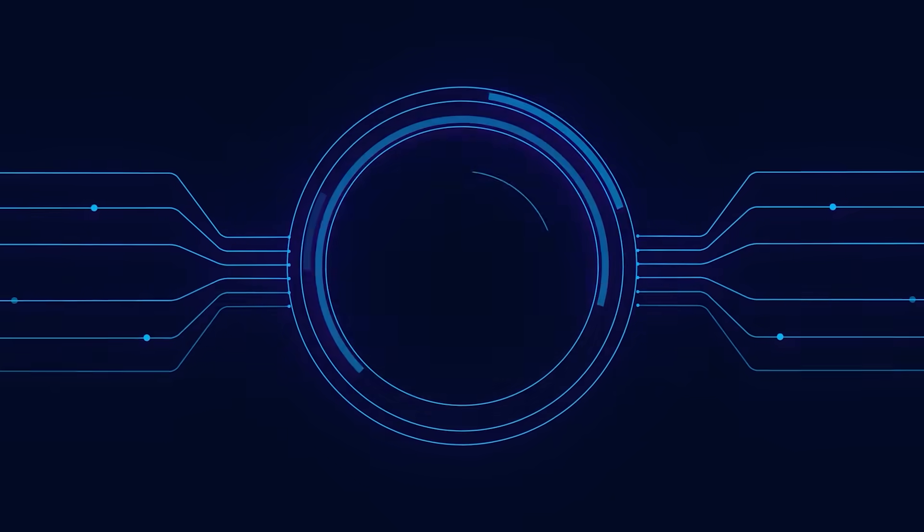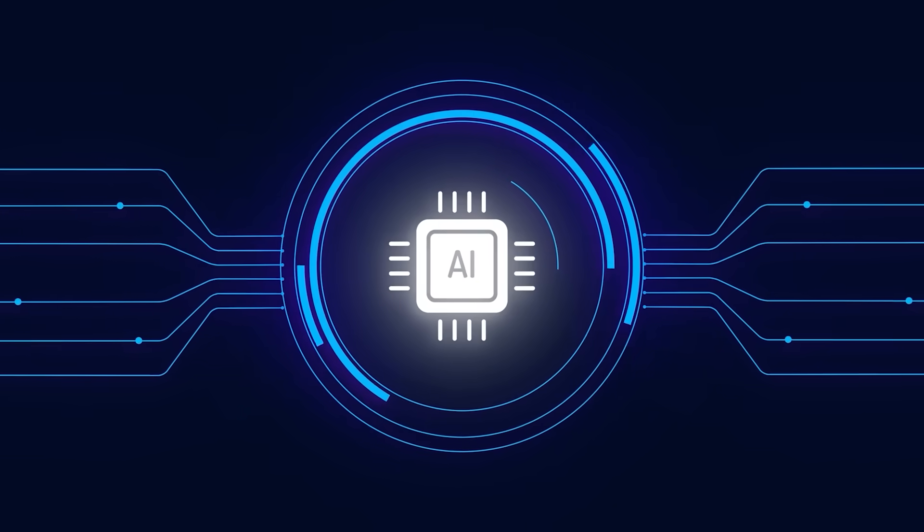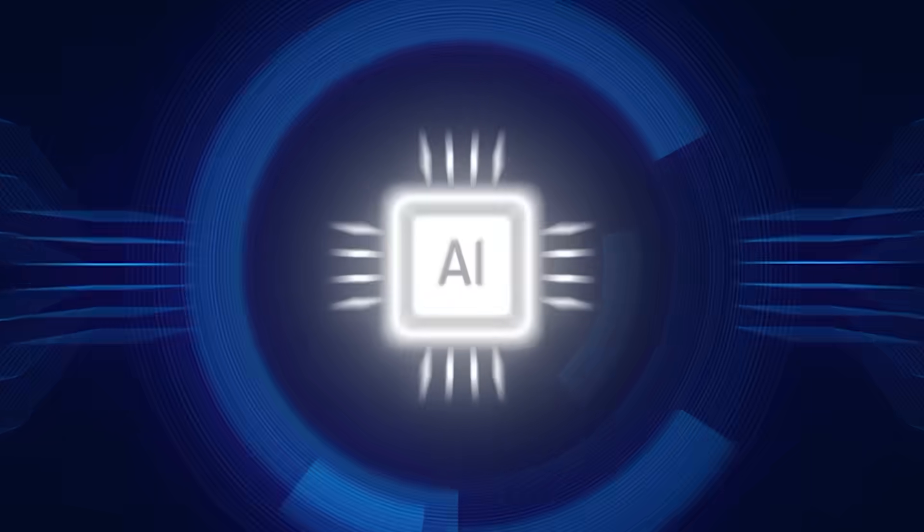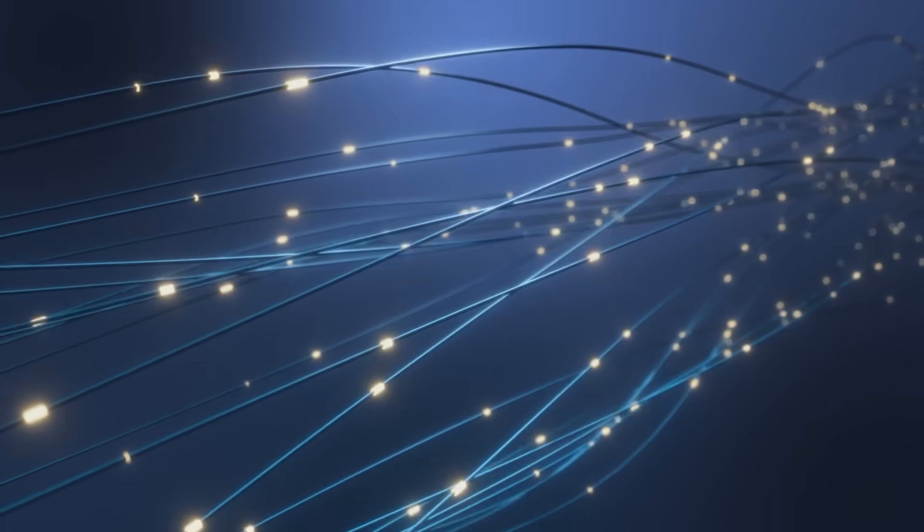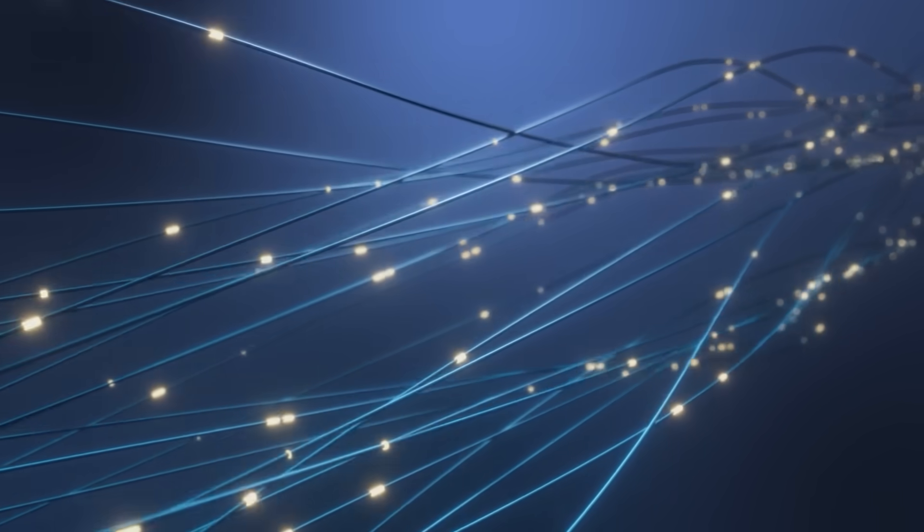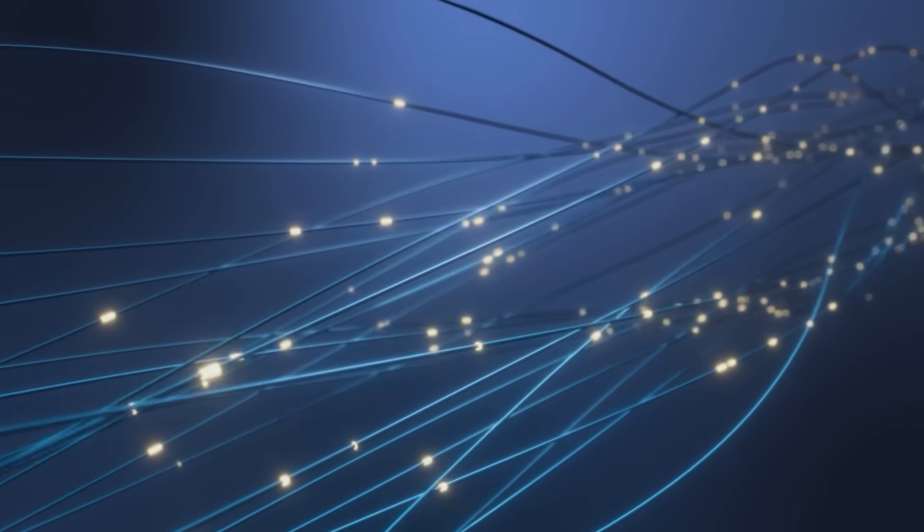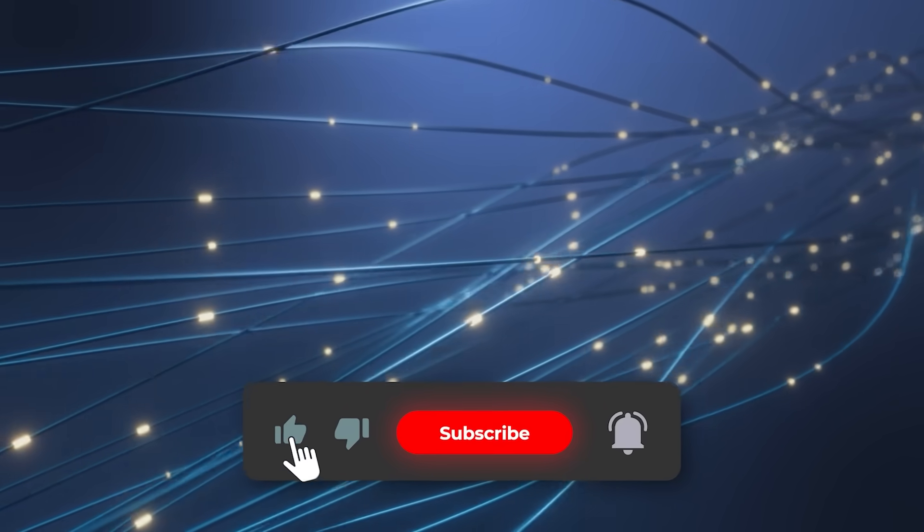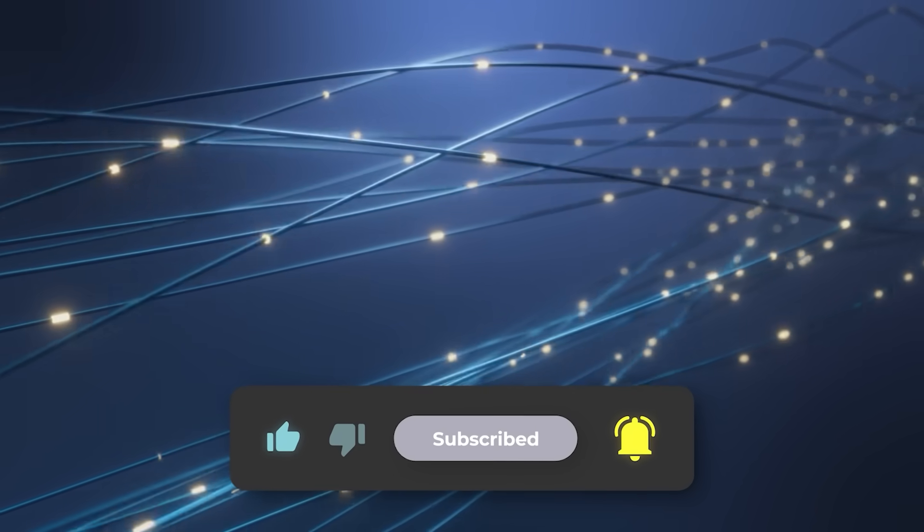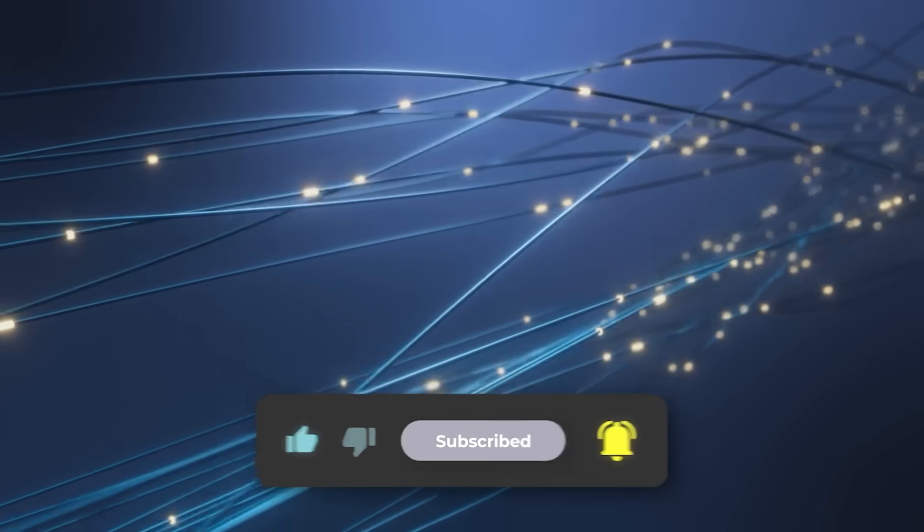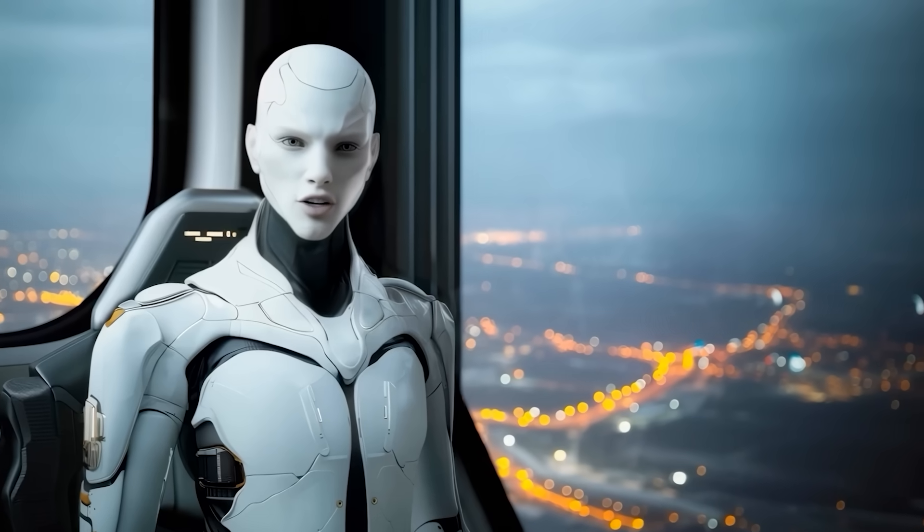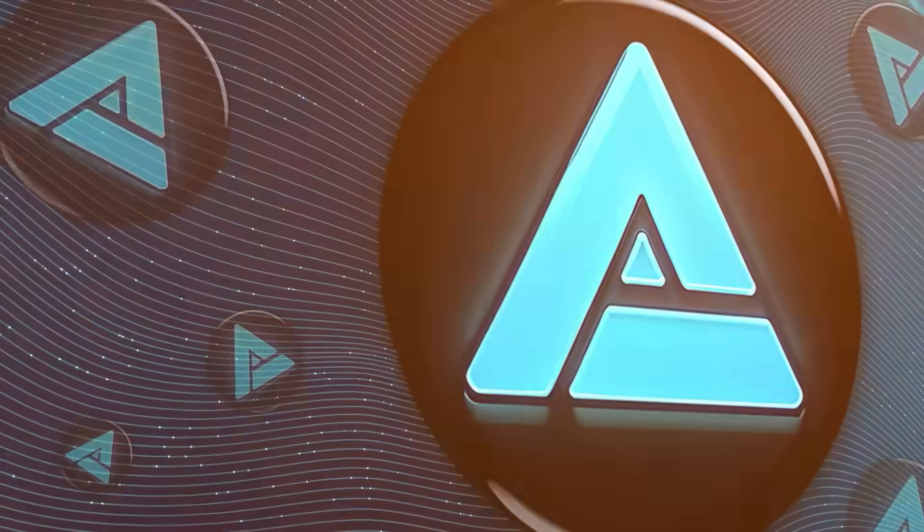So here's the question, would you actually trust a computer that thinks with light instead of electricity? Drop your thoughts in the comments, I want to see where you stand on this. Make sure to subscribe and hit that like button if you enjoyed this breakdown. Thanks for watching, and I'll catch you in the next one.